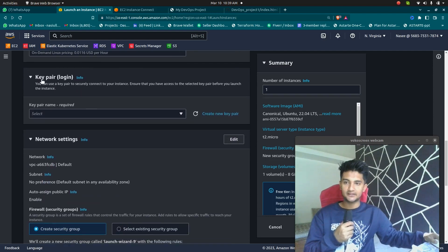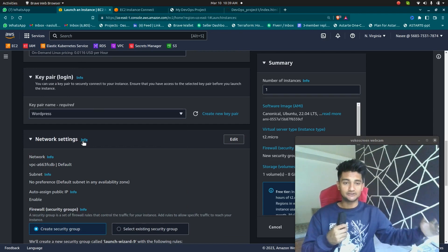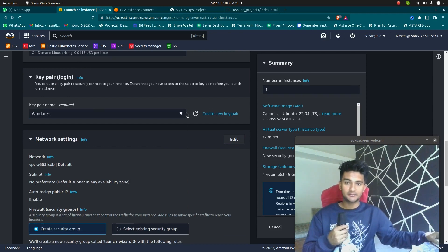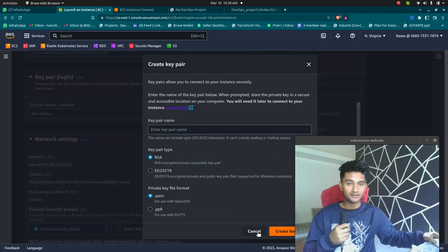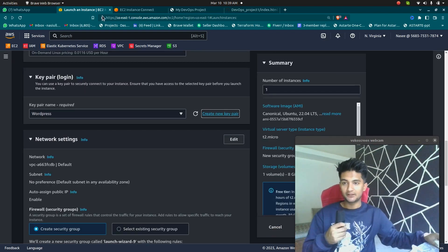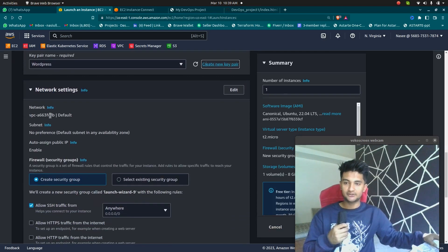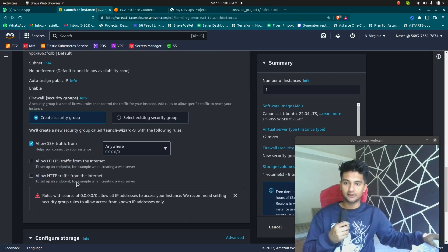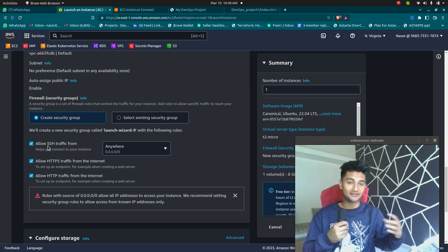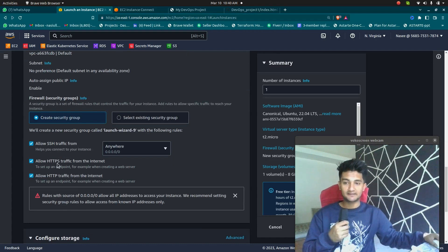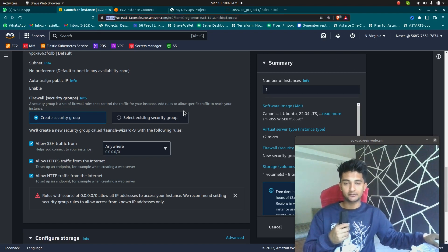After you choose the instance type, let's go and select key pair login. Most of you might be using Windows, so you have to use PuTTY. If you're using PuTTY, make sure you use the .ppk format. If not, you can use PuTTYgen to convert it. You need to attach a key pair if you want to connect to an instance. Then go ahead and create a security group with HTTP and HTTPS along with SSH. SSH is a protocol used to connect to your remote Linux servers, whereas HTTP and HTTPS are the protocols used to access websites on the web server.